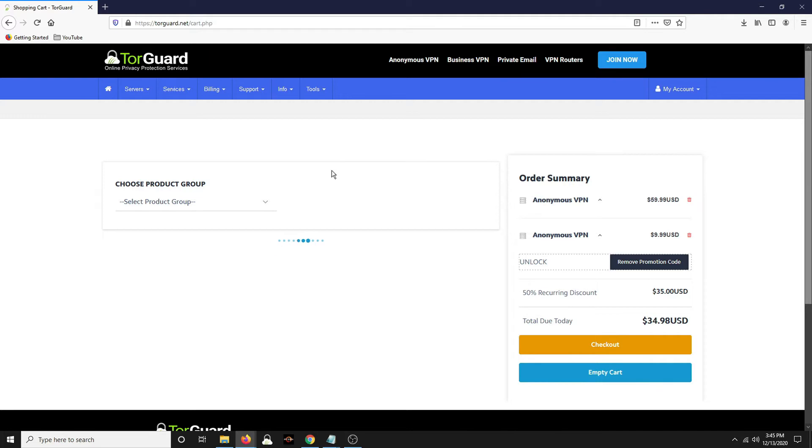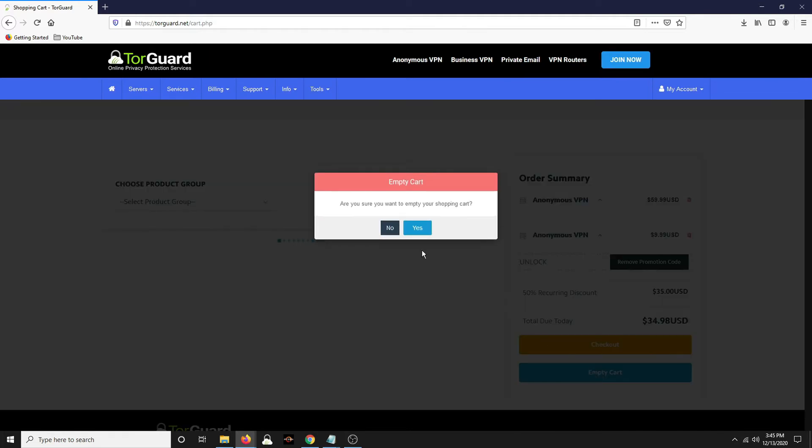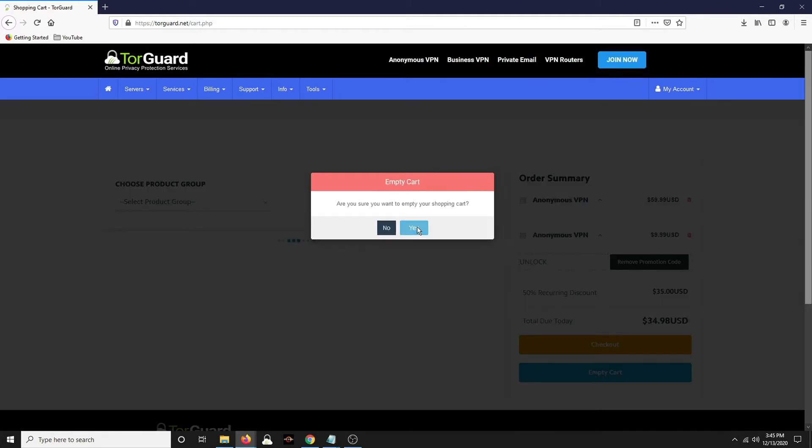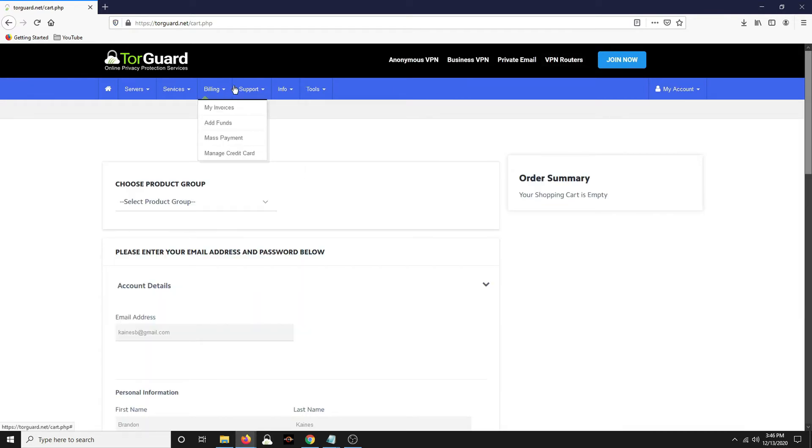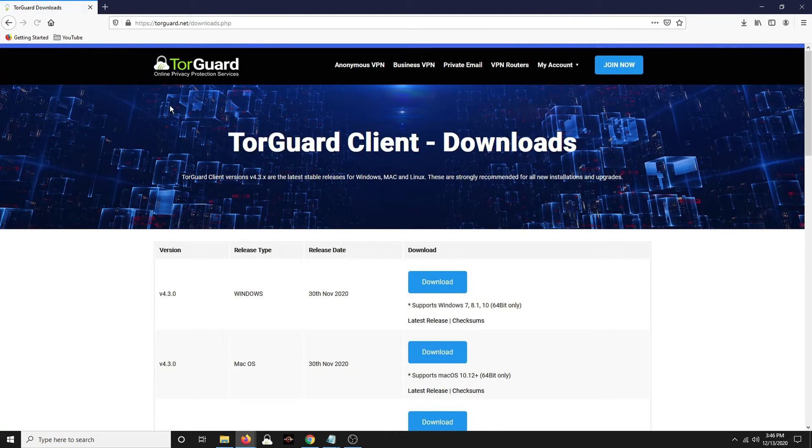But you can always come back and log in if you didn't get a download. So you check out, create an account. I'm going to empty this cart because I do not want to buy the product again. And once you log into your account, you can go under support downloads.